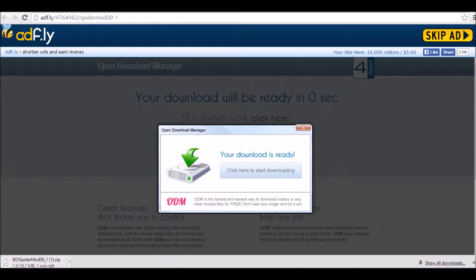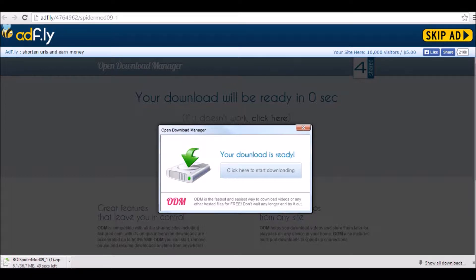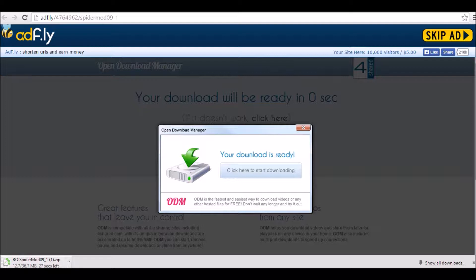Now, you guys aren't going to see the B-O-I-SpiderMod091.zip. You will just see B-O-I-SpiderMod091. Not the parentheses one, because this is the second time I'm downloading this, obviously, because I already had Spider Mod.